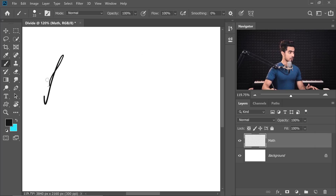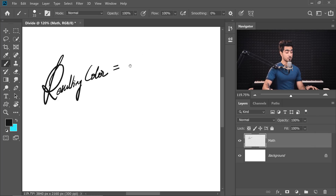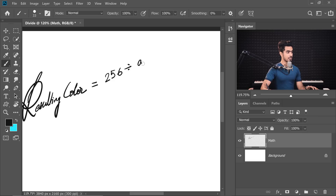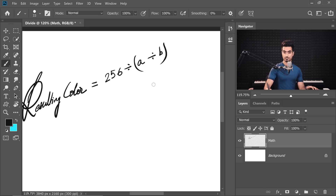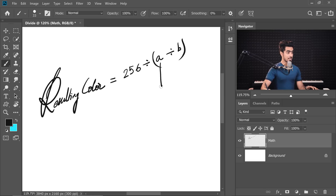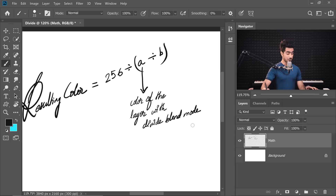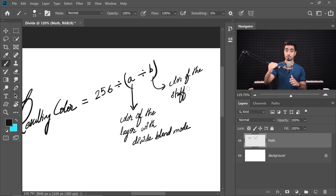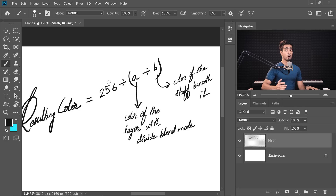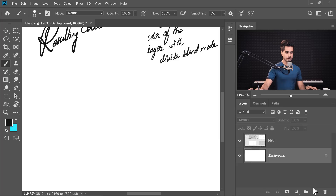Here, my friend, is the most interesting part of the tutorial. Bear with me — this is fun. This is the formula of the Divide Blend Mode. The resulting color equals 256 divided by A divided by B (in brackets). A is the color of the layer with the Divide Blend Mode applied, and B is the color of the stuff beneath it. We always understand better with examples, so let's create a brand new layer and pick any color at random — a shade of red.